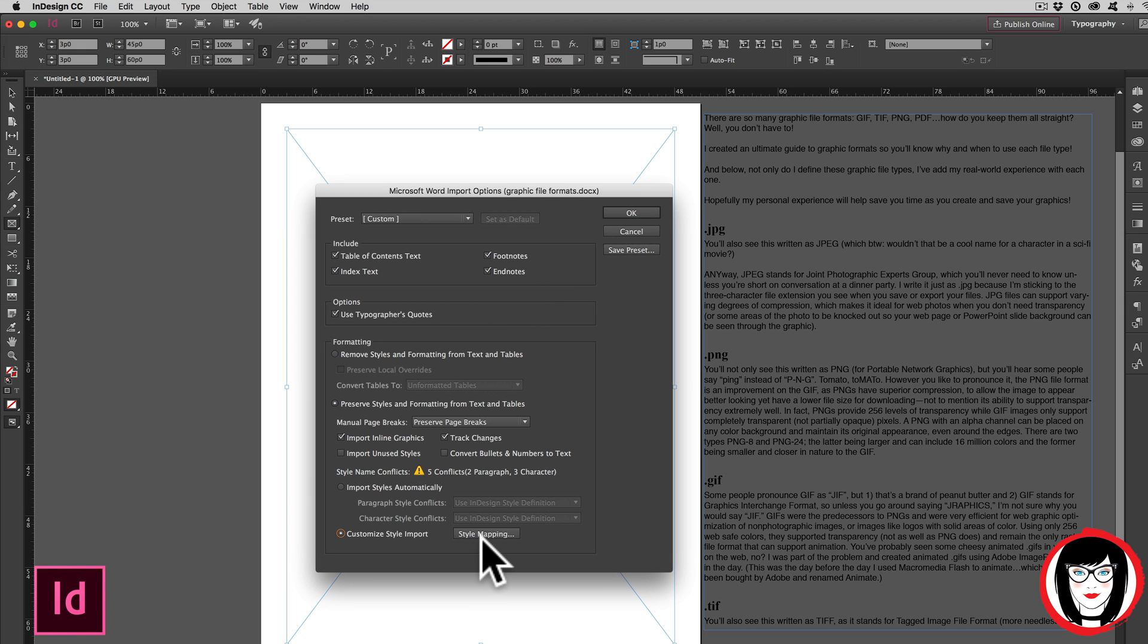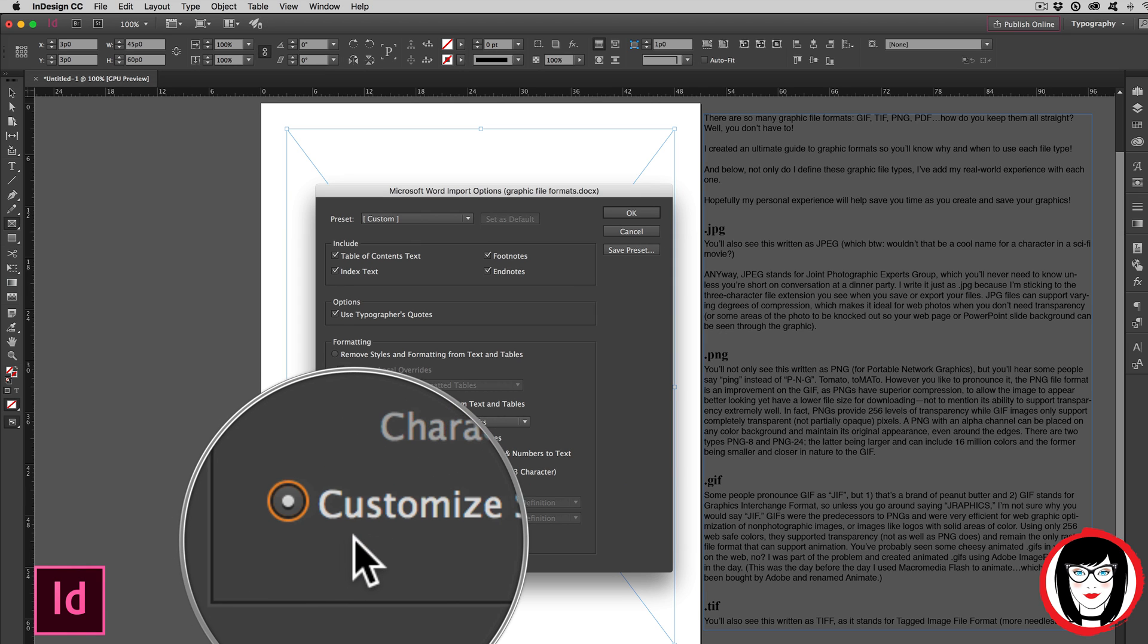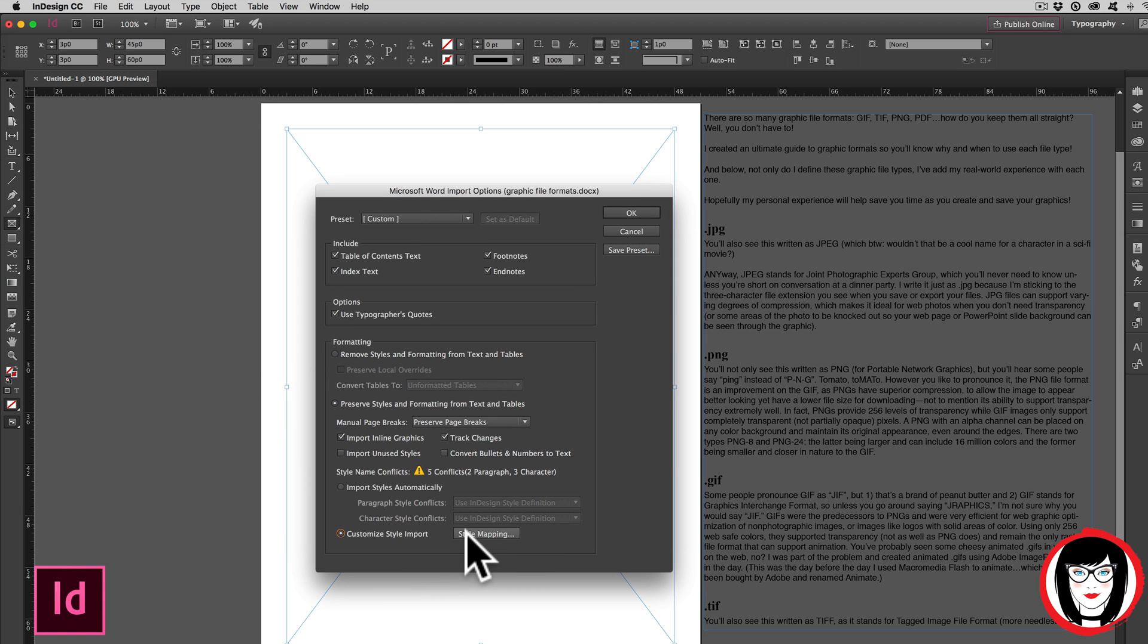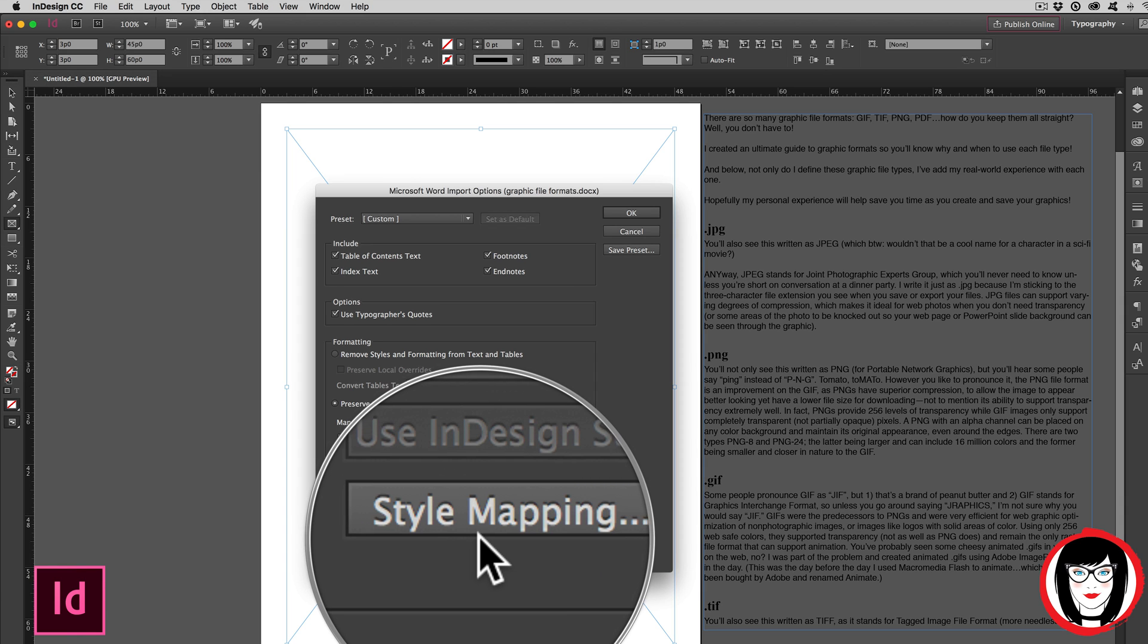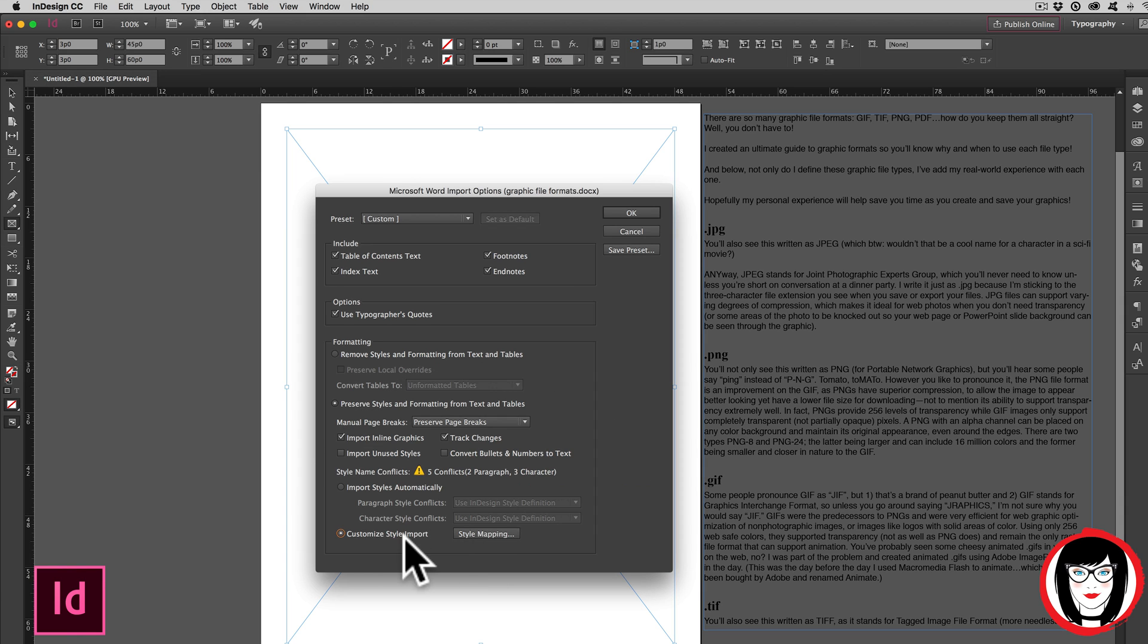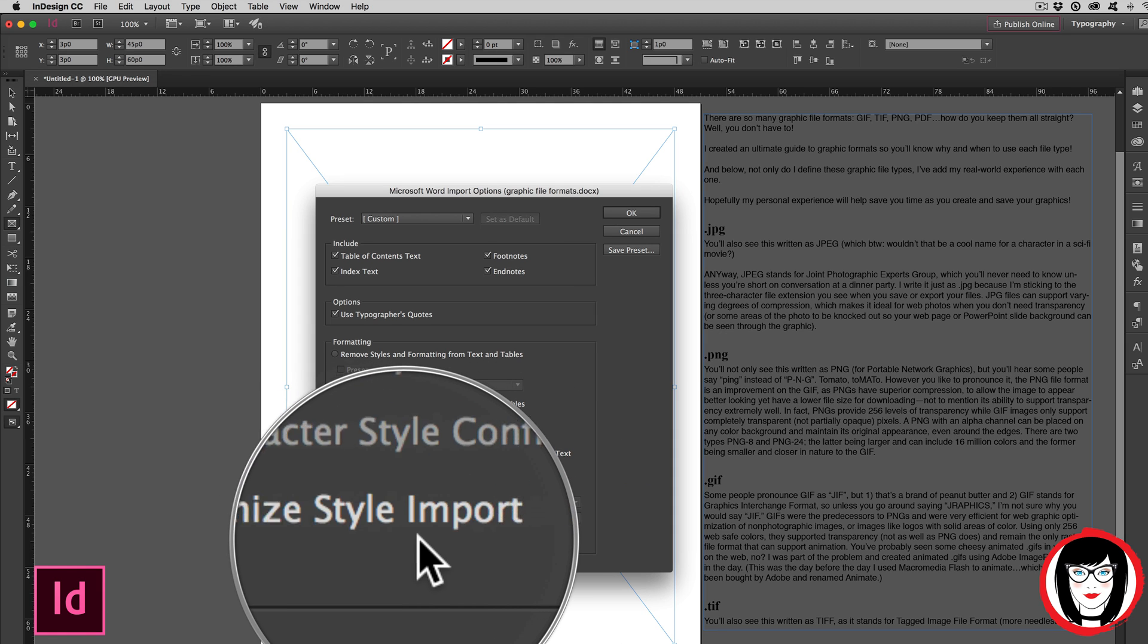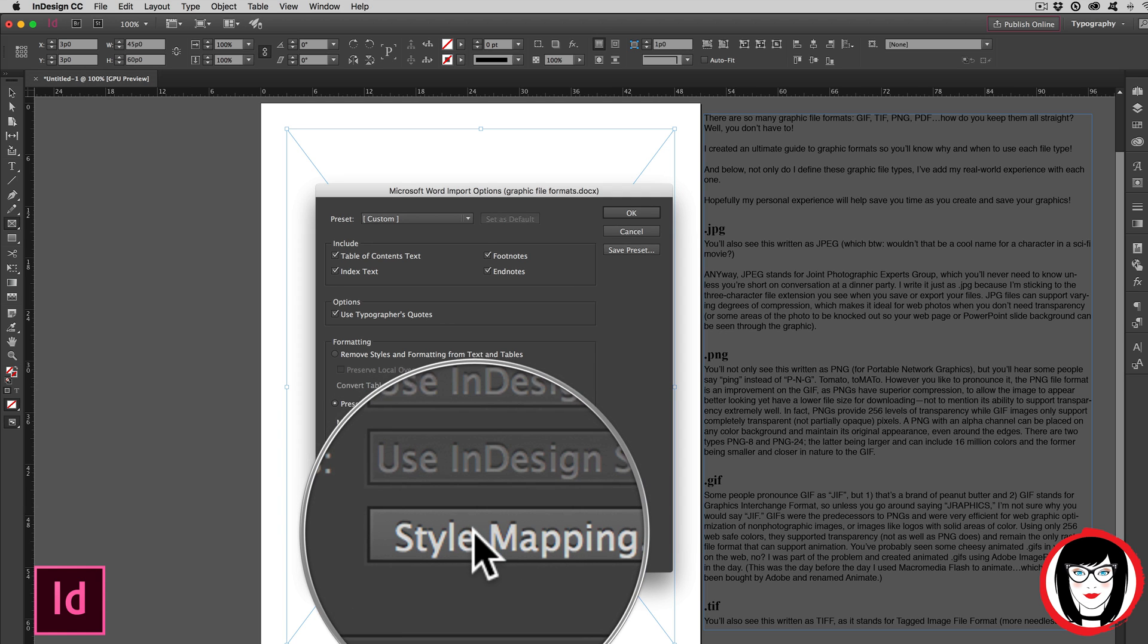When you select that radio button at the bottom of the dialog box, you have the option now to click on Style Mapping. This button will be grayed out if you don't first select Customize Style Import. So now that it is clickable, you're going to click on Style Mapping.